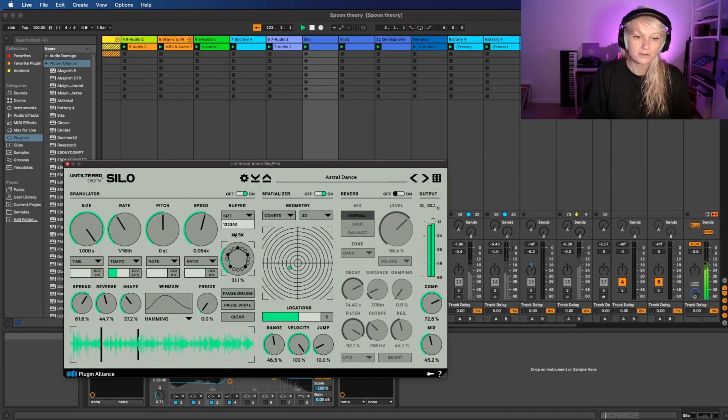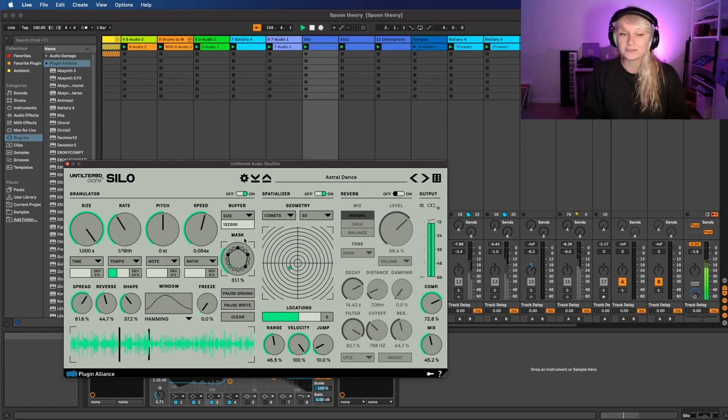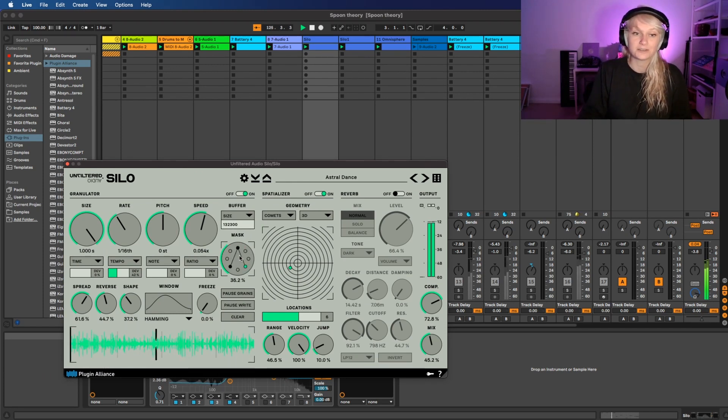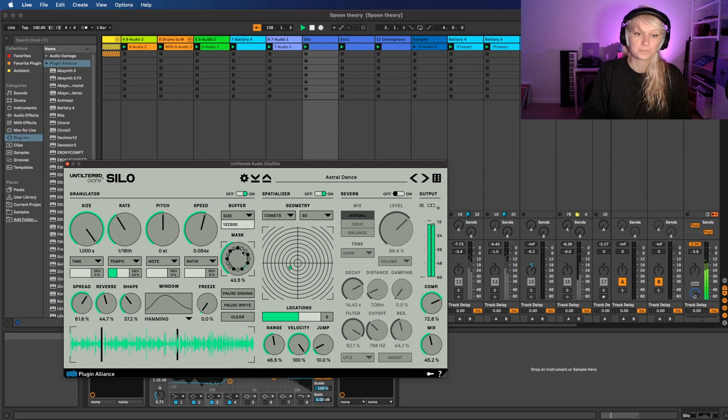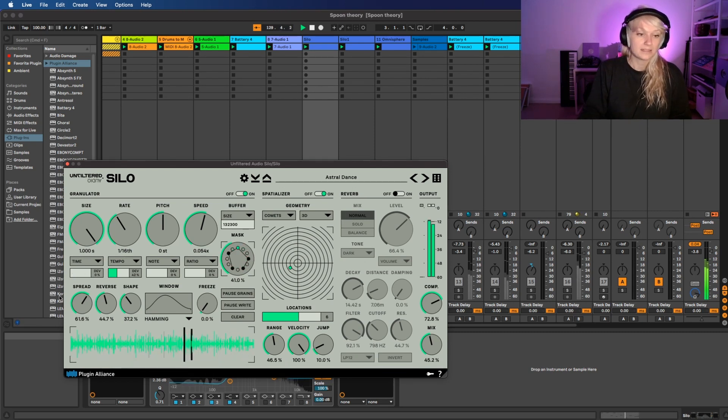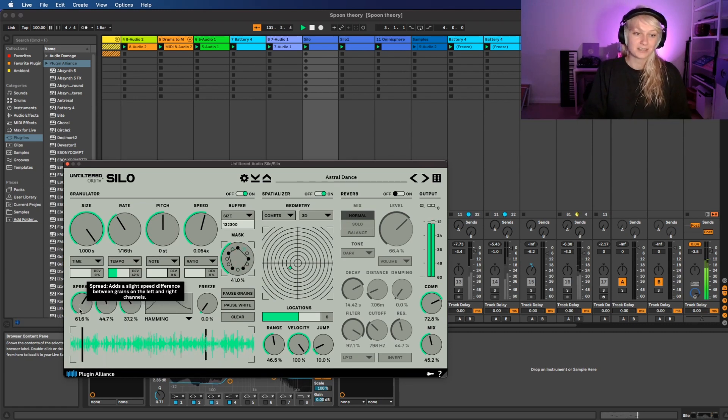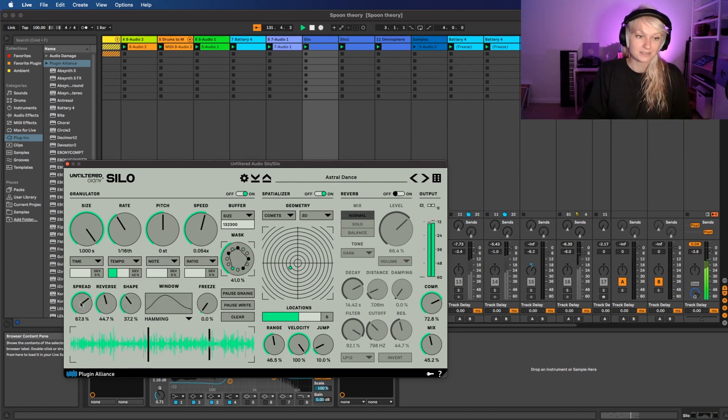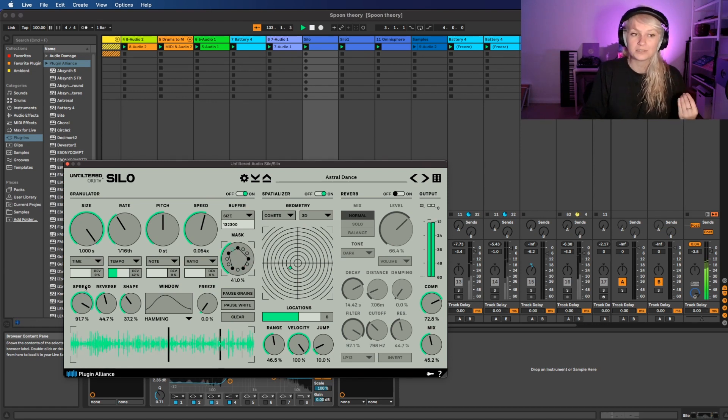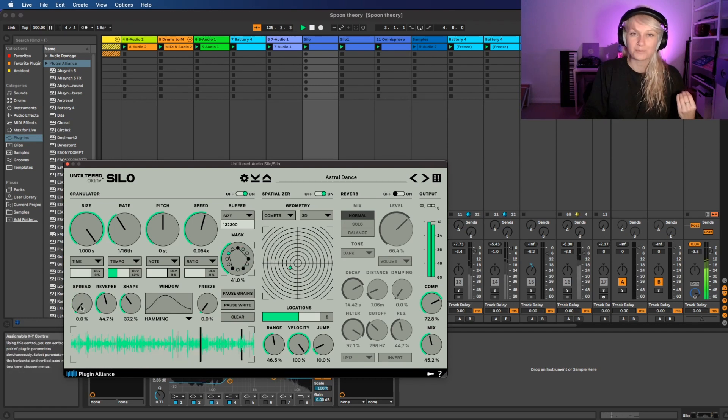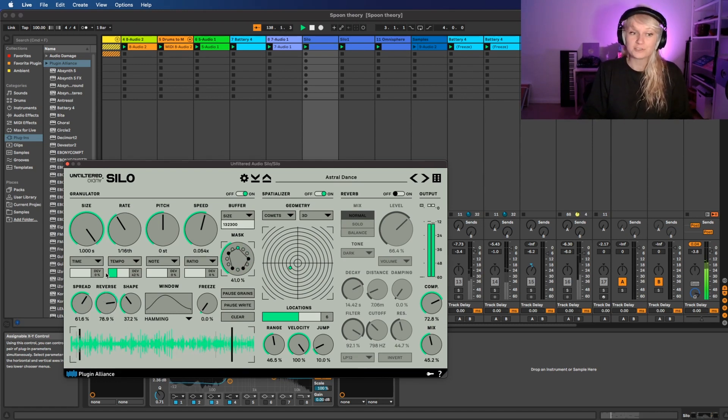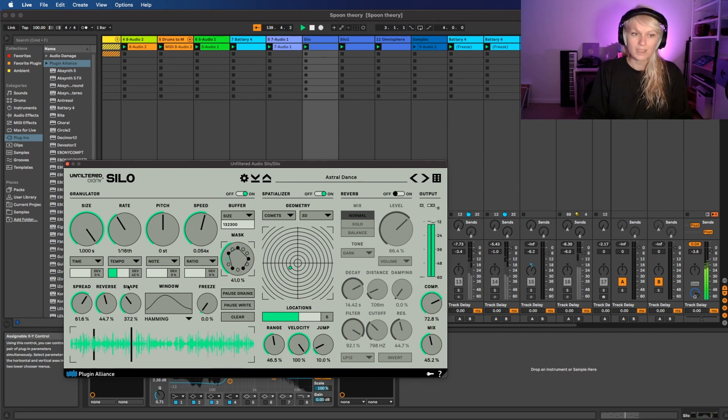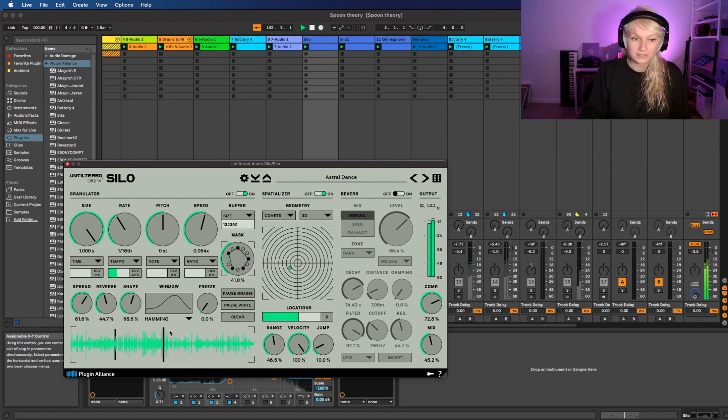So on the right side of the granulator we have the mask. You can change a sort of algorithm, how it masks the sound. Let's go to spread, reverse, and shape. On the left side we can change actually a sort of stereo sound to the grains. So it sounds here like way dryer. We can change the sample into reverse, so it reverses basically the grain. Then we have the shape. You can change the shape, the shape of the grain, which part.